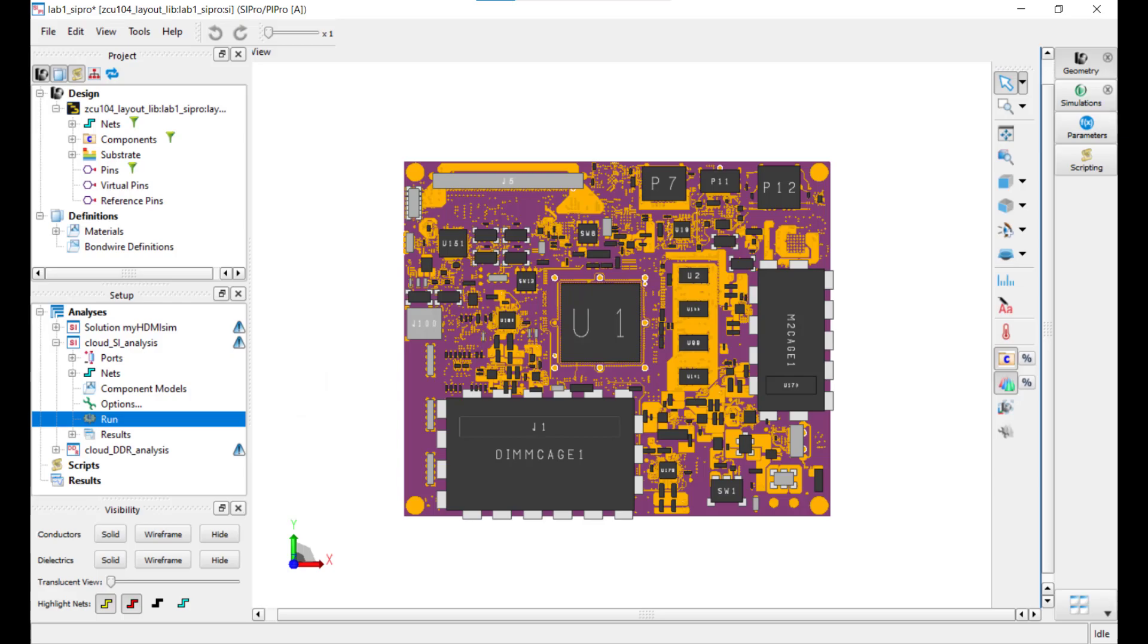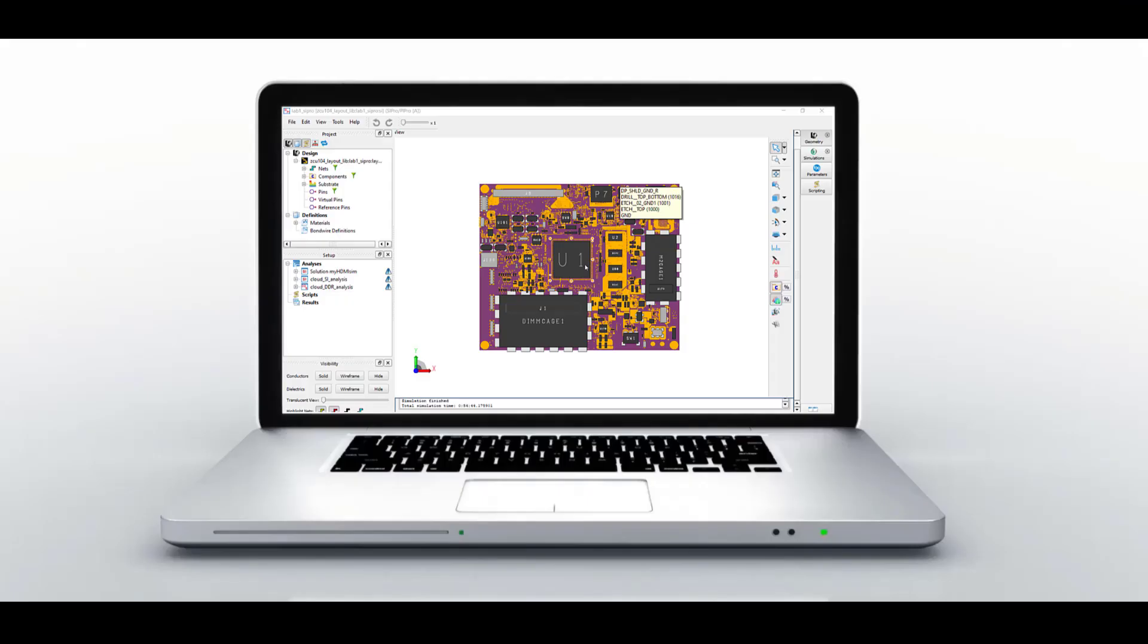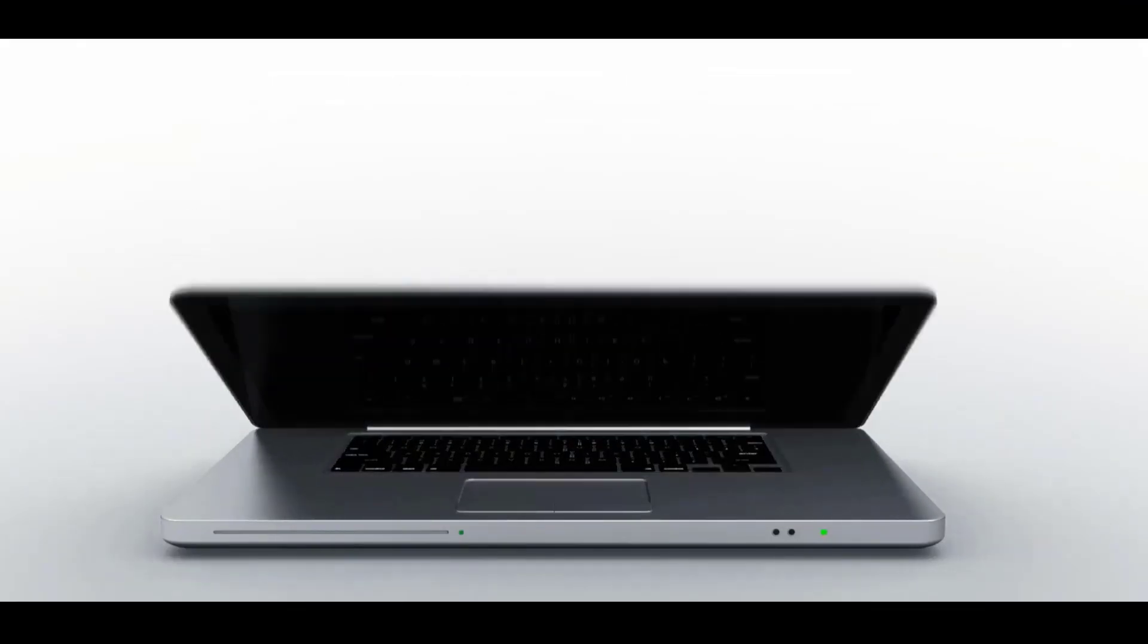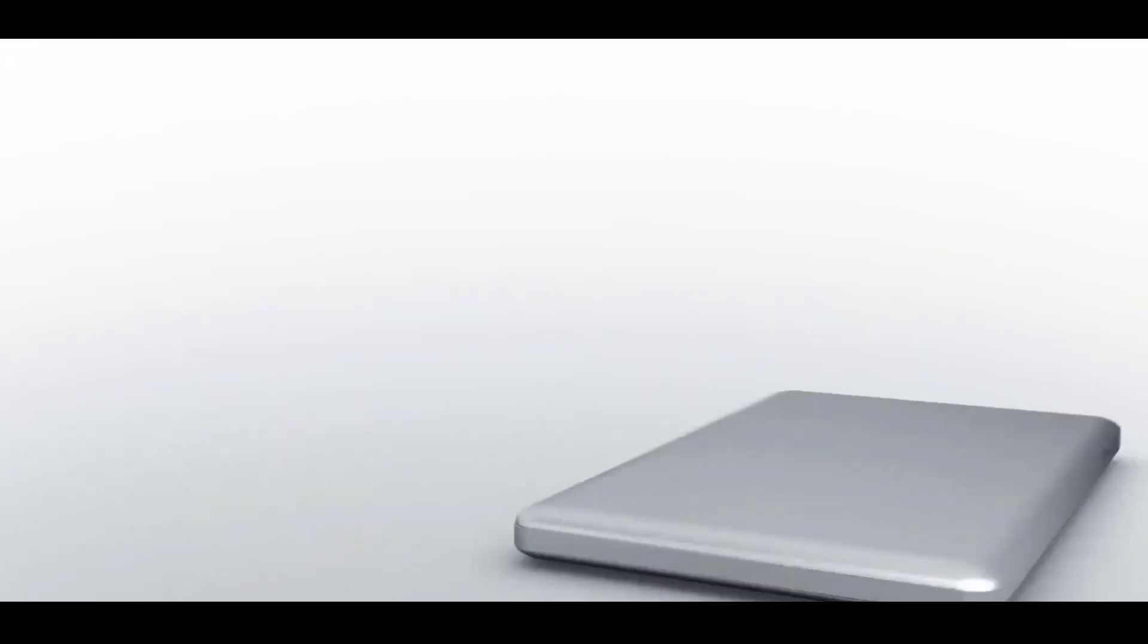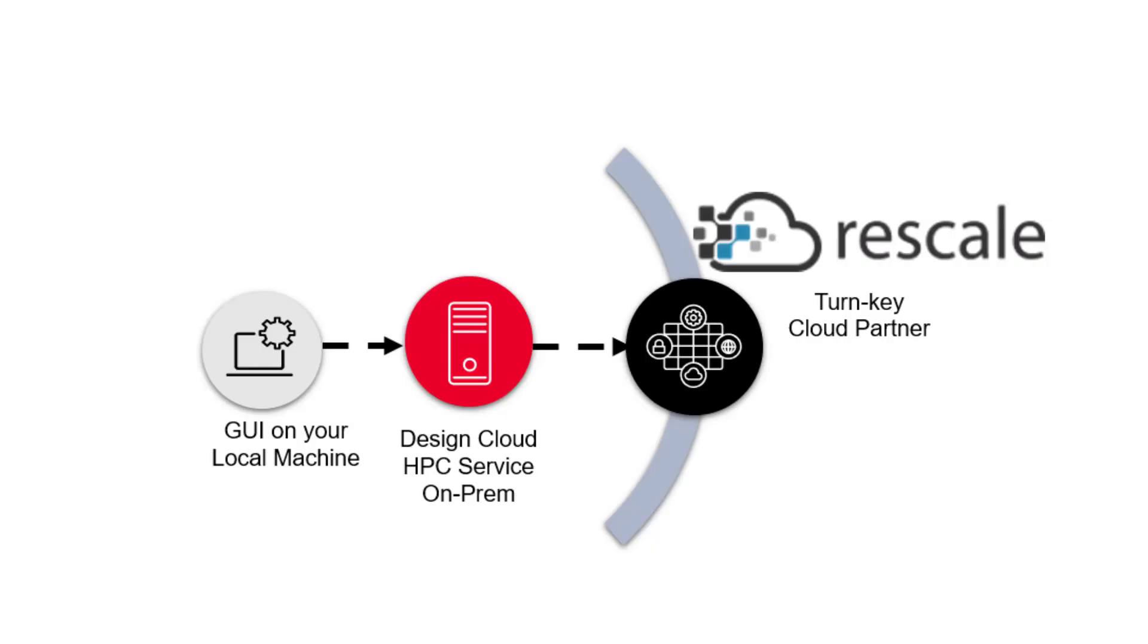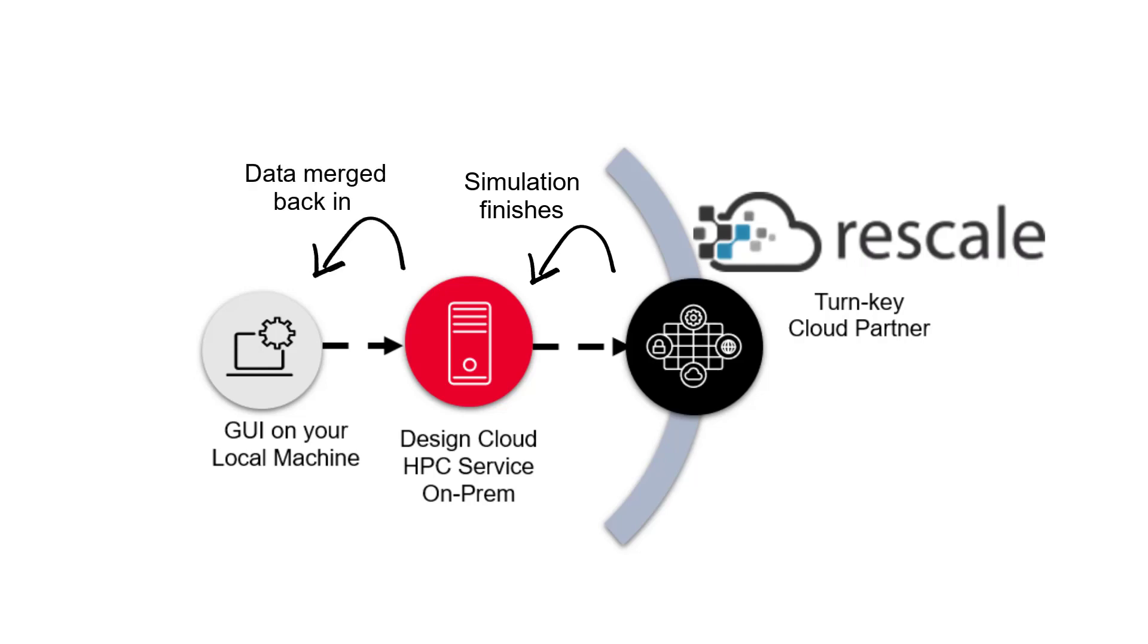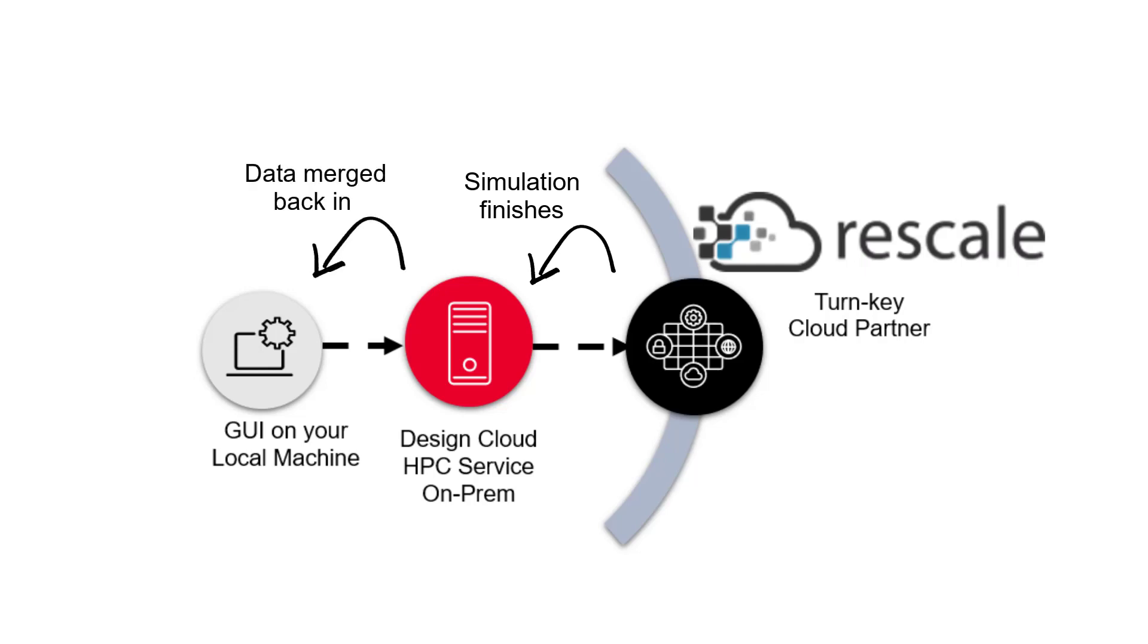When running the simulation on the cloud, you can log off, shut down, and walk away from your local machine, as it's completely detached to the simulation. If you decide to continue working in the same workspace on your local machine, no problem. When the simulation finishes, the data is merged back in with ease.